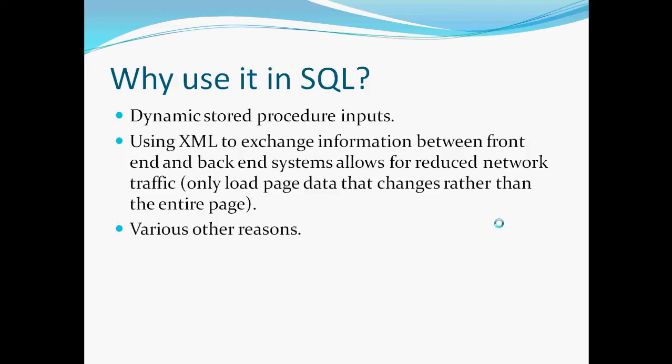You can also use XML to exchange information between front-end and back-end systems. Since XML is less, is more structured and you could just, and it's just the data. So by passing only XML between front-end and back-end systems, you can reduce network traffic. And only load the page data that changes rather than the entire page.